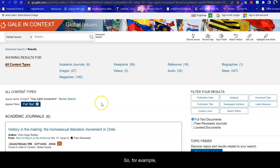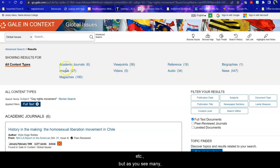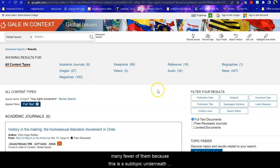So for example if I look for the gay rights movement I find again journals, pro-con essays, reference information, news, etc. But as you see many many fewer of them because this is a subtopic underneath that broader topic.